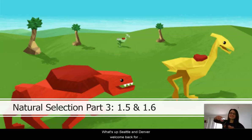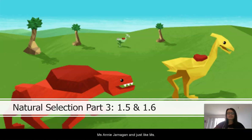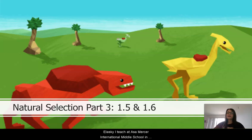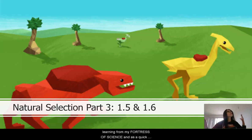What's up, Seattle and Denver? Welcome back for Natural Selection Part 3, covering lessons 1.5 and 1.6. I'm Miss Annie Jarnigan. I teach at Asa Mercer International Middle School in Seattle, Washington. I'm bringing you today's lovely learning from my fortress of science.